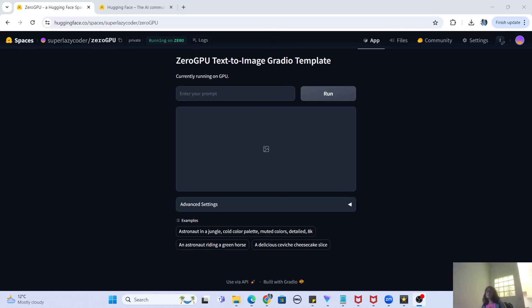Hey guys, welcome to my channel. I'm back again with another really interesting video. In this video, we are going to discuss a hardware offering by Hugging Face that is called Zero GPU. This video has been requested by some of my subscribers, and here I am fulfilling their wish by actually creating content on this. So without further delay, let's get started with Zero GPU.